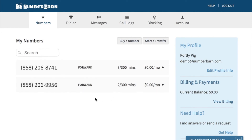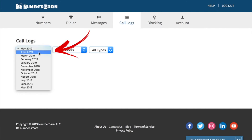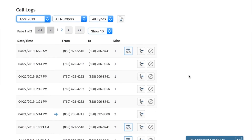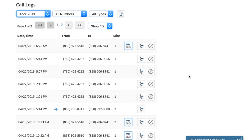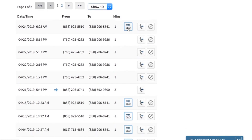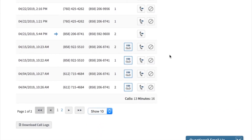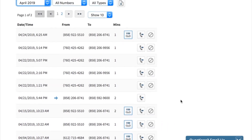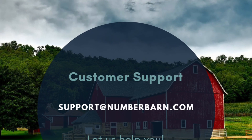To see a more detailed breakdown of minute usage, click call logs from the navigation bar. From here, you can filter back in time and see current activity and review all of the calls that came through, including listening to voicemail messages, calling someone back, or blocking a number. If you scroll down to the very bottom of the page, you'll see how many calls and how many minutes were used in the time period.